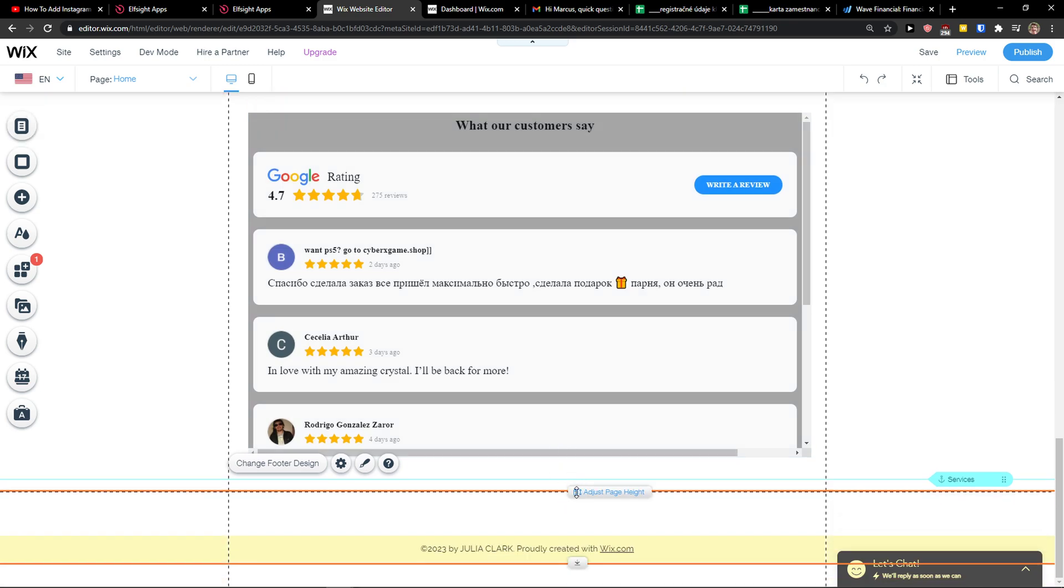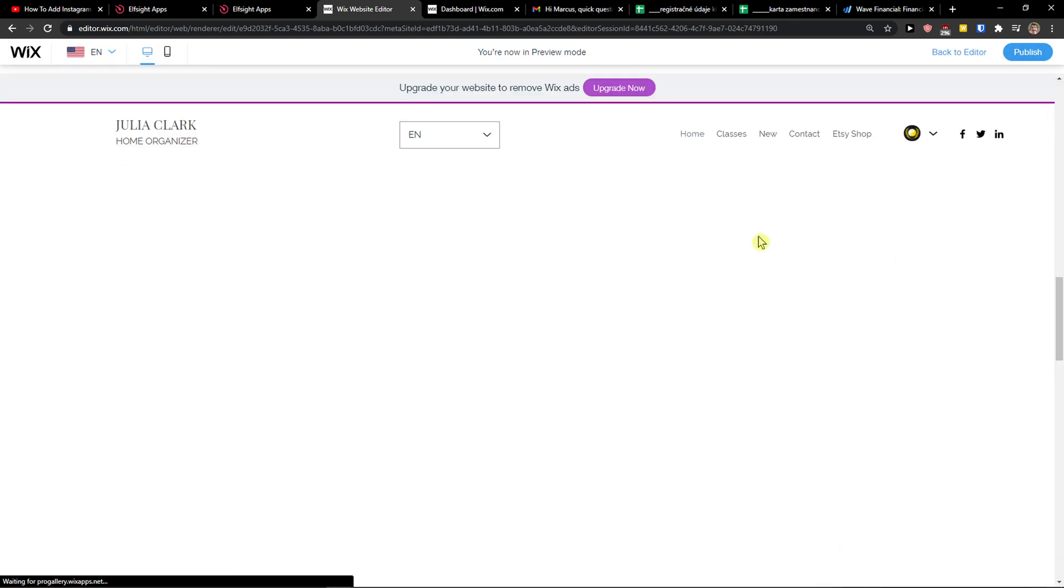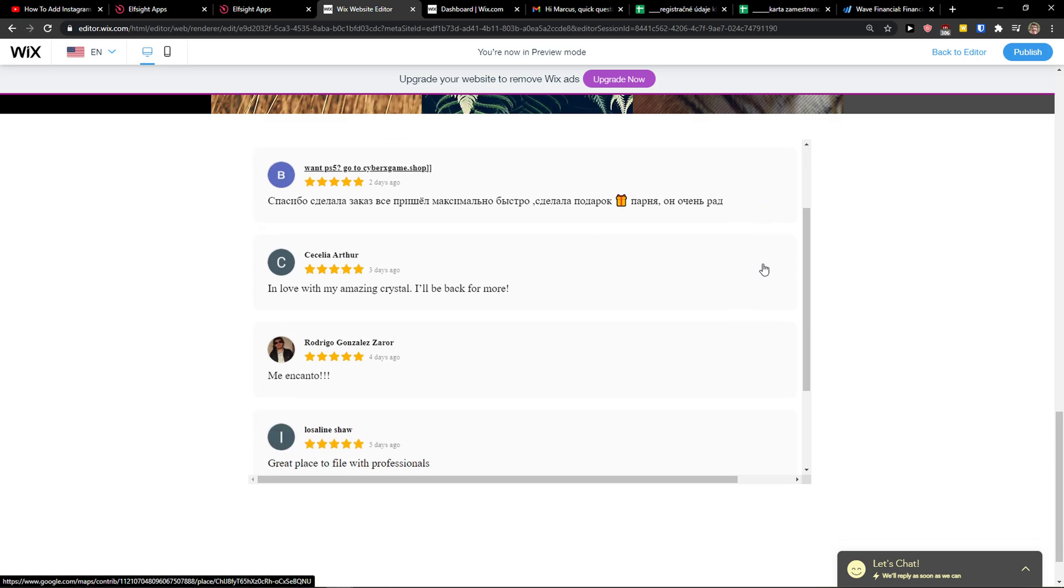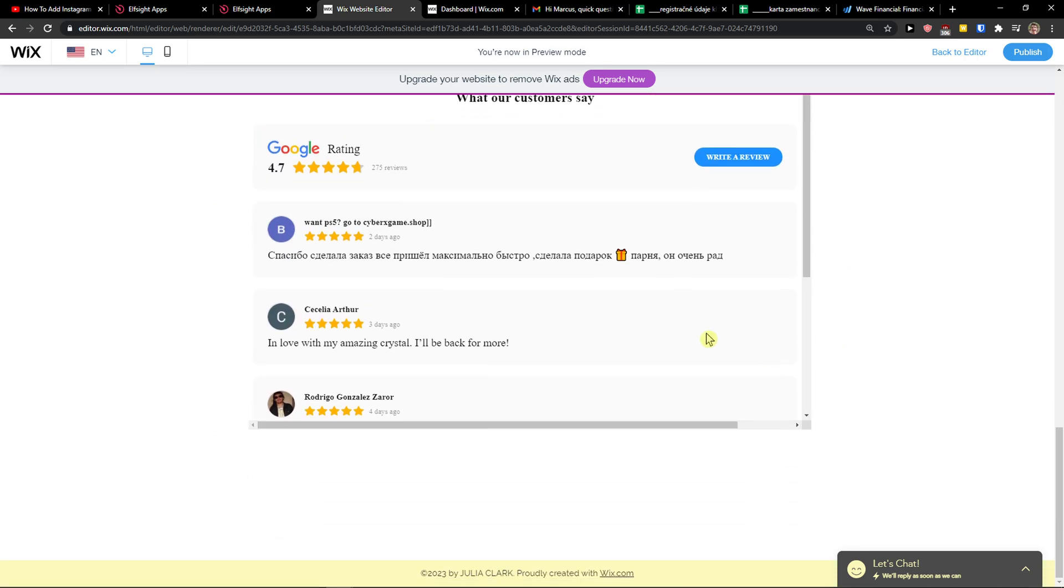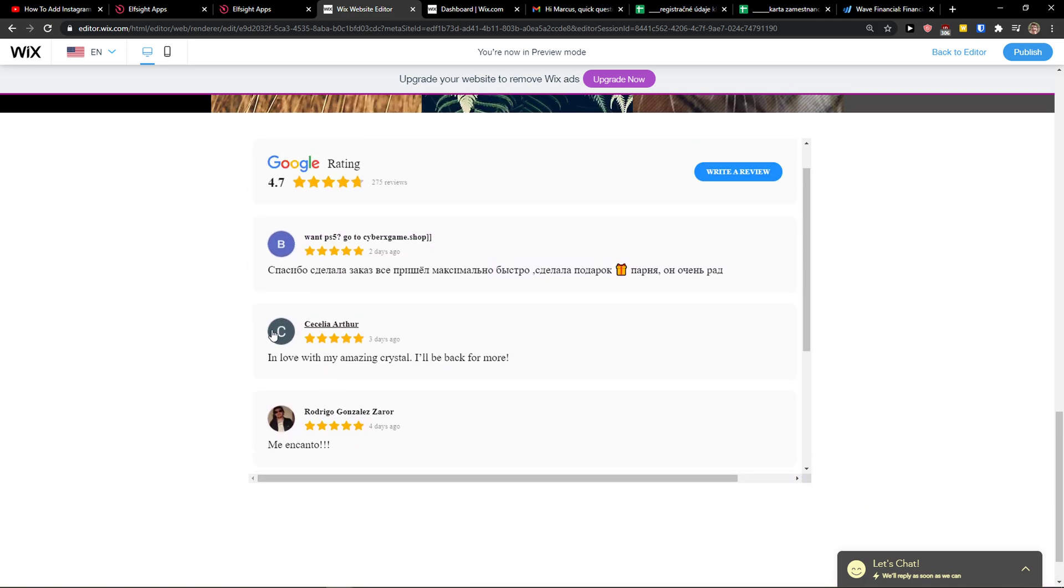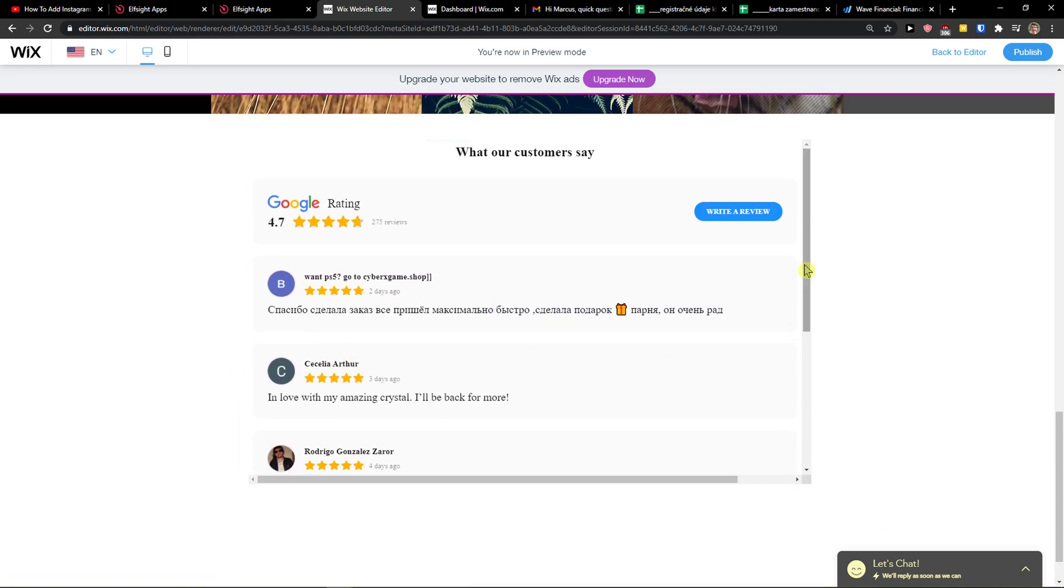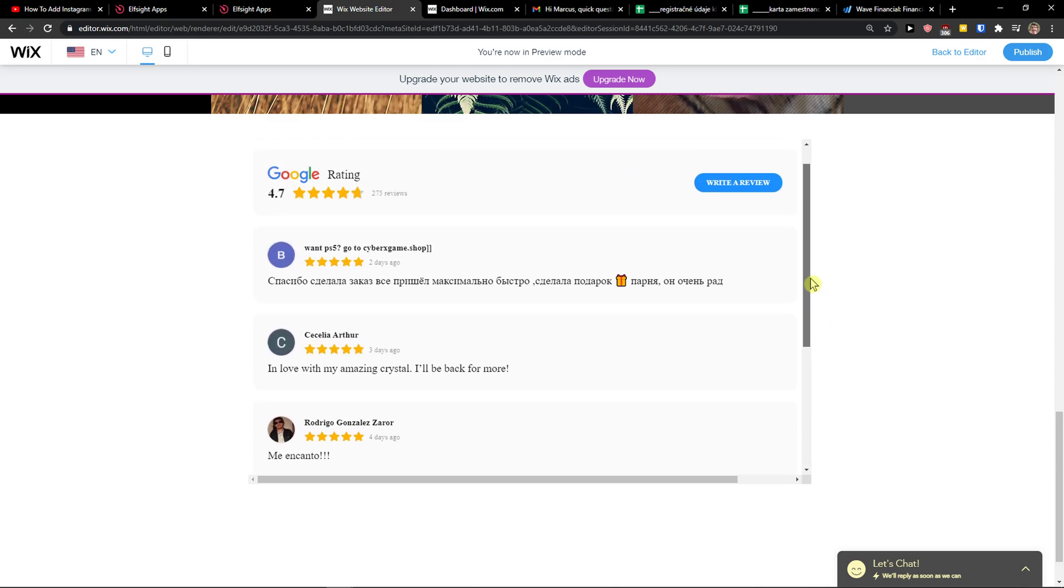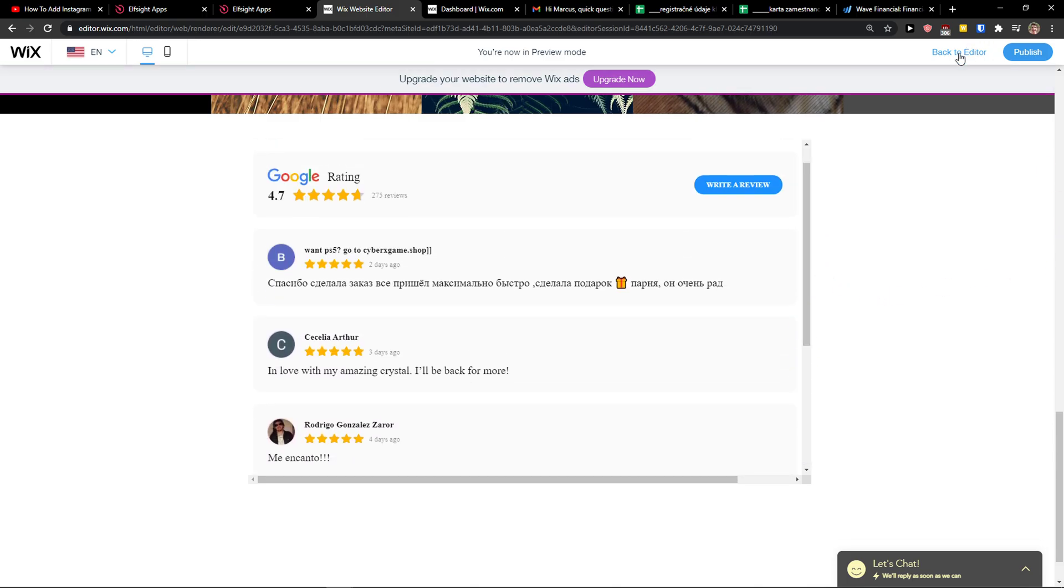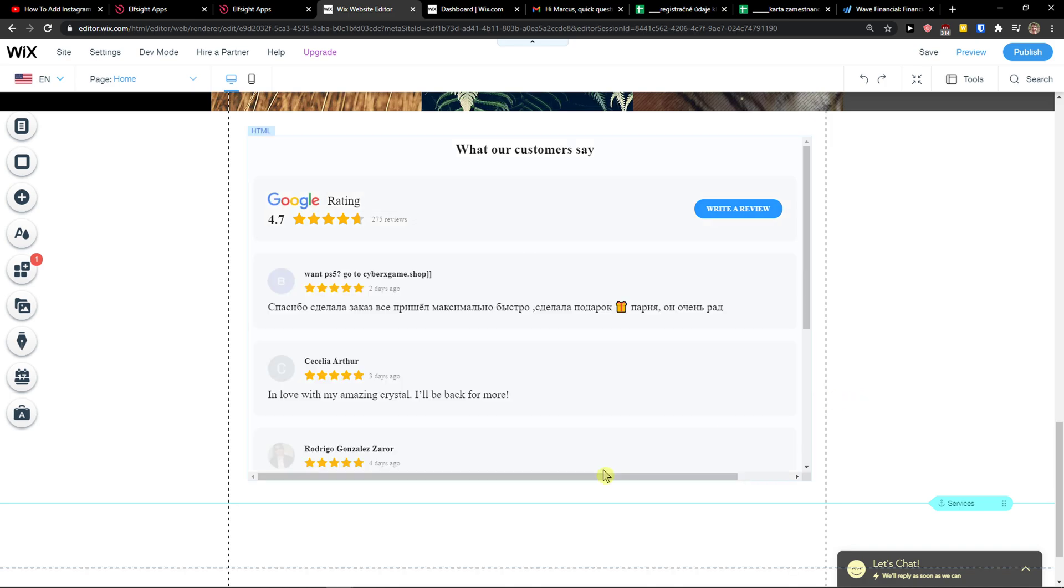And voila, here you got it. Now when you preview the website, look at this - beautiful reviews widget. Of course you can manage it and edit it as much as you want. If I would make it bigger, I wouldn't have to scroll like this, but it's small right now.